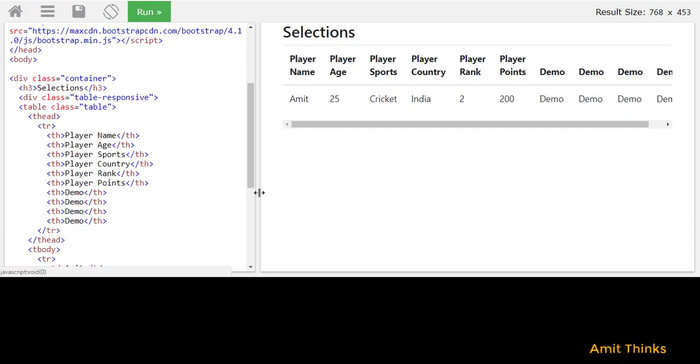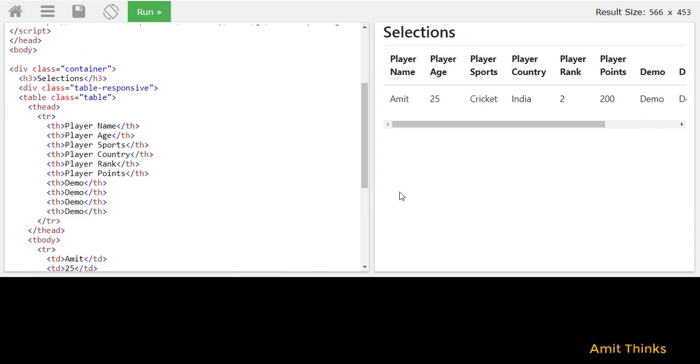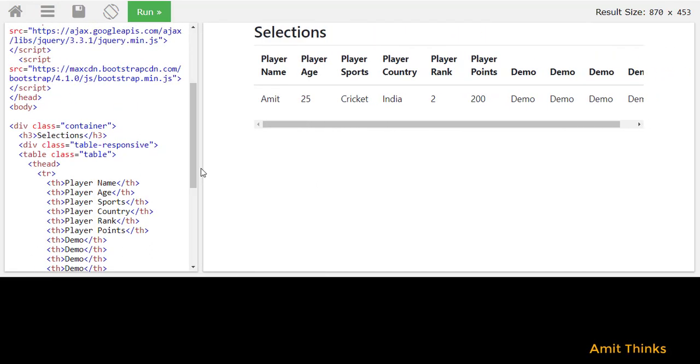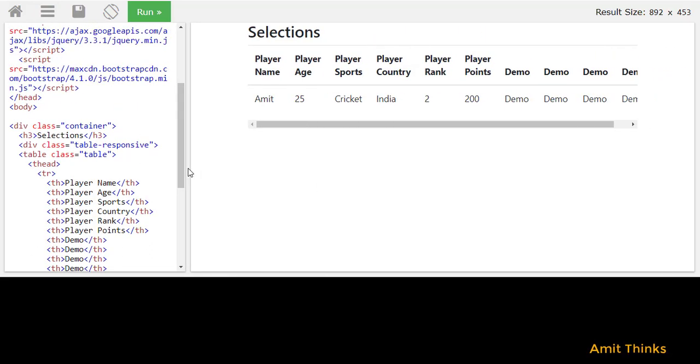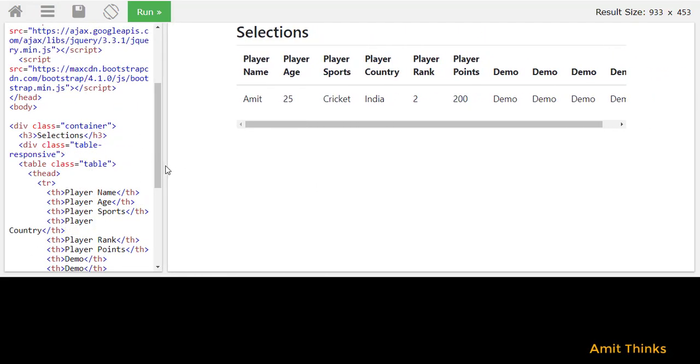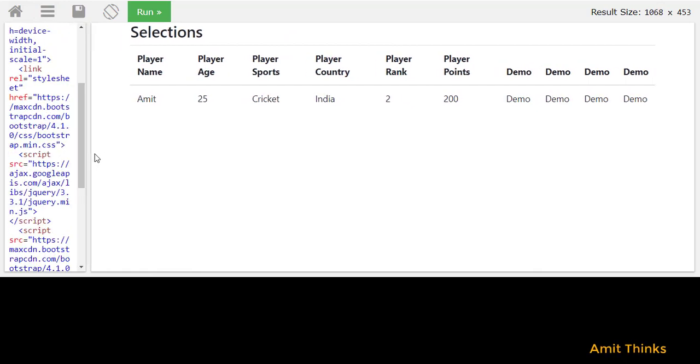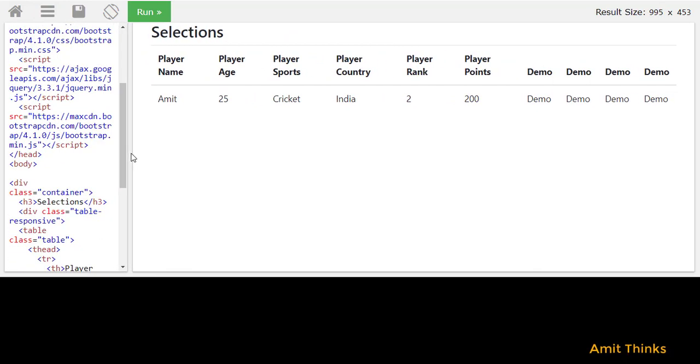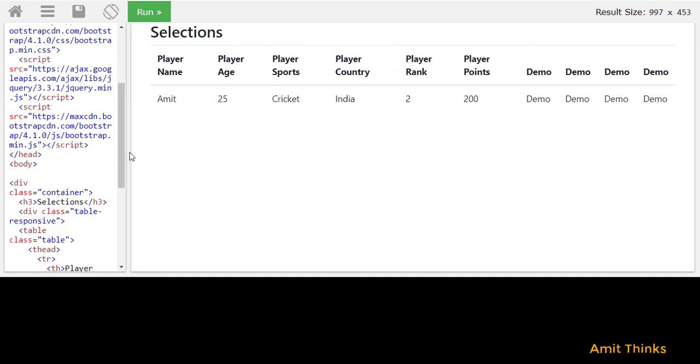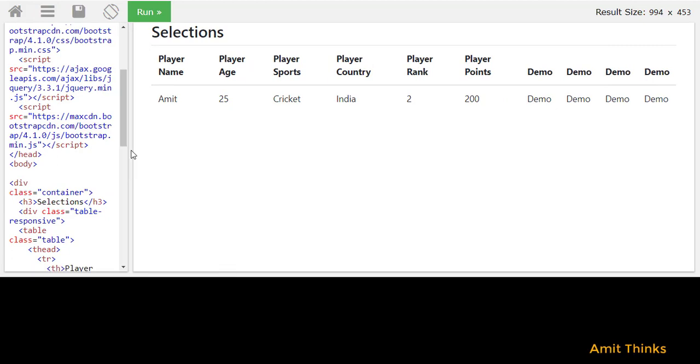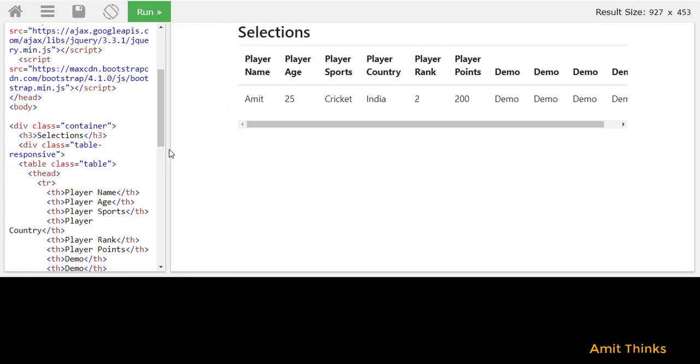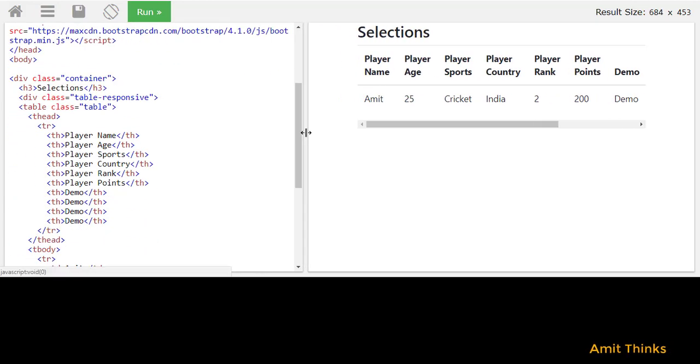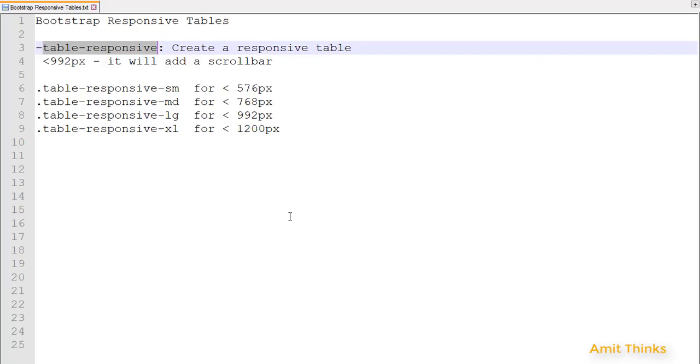Now I'll run it. You can see when the size is 992 and above, the scroll bar will be removed. As you can see it has been removed at 992 pixels because after 992 it will show the actual size. Before 992, for responsiveness, it will add a scroll bar.